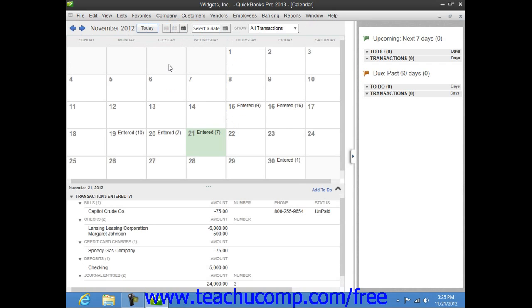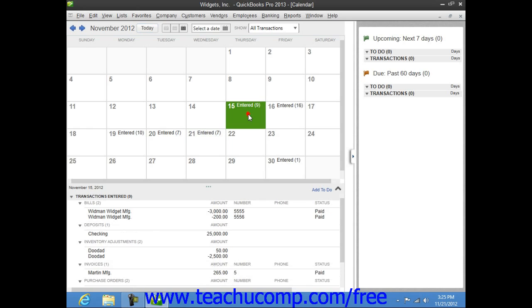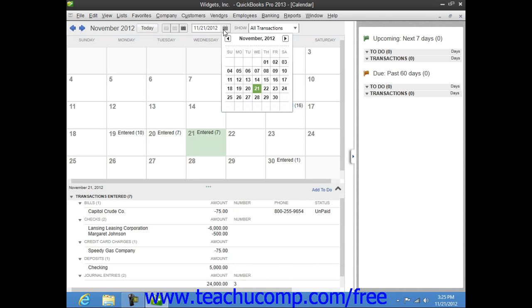Now if you wish to select a particular date within the calendar, you can either click on the date shown in the calendar view, or you can select a date from the Select a Date Calendar drop-down shown in the toolbar at the top of the window.